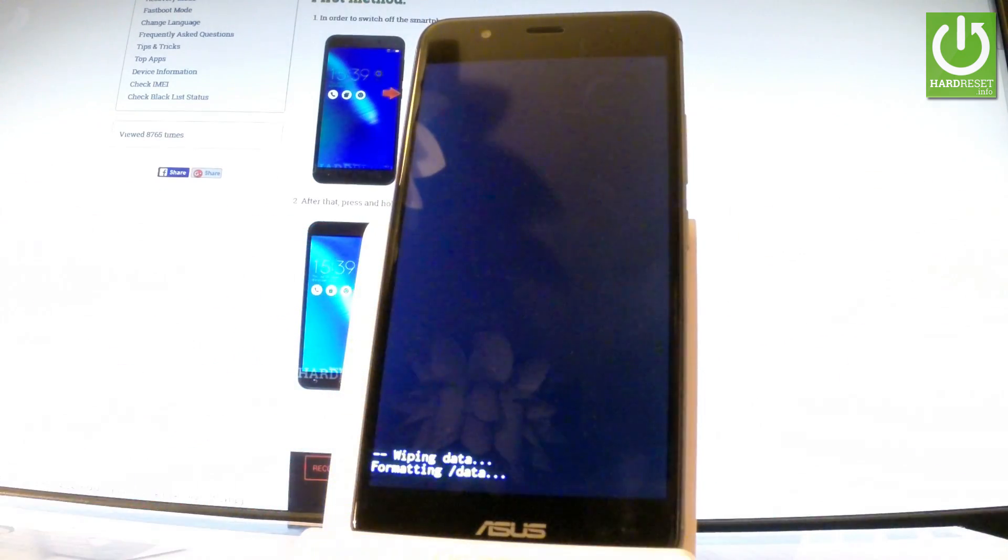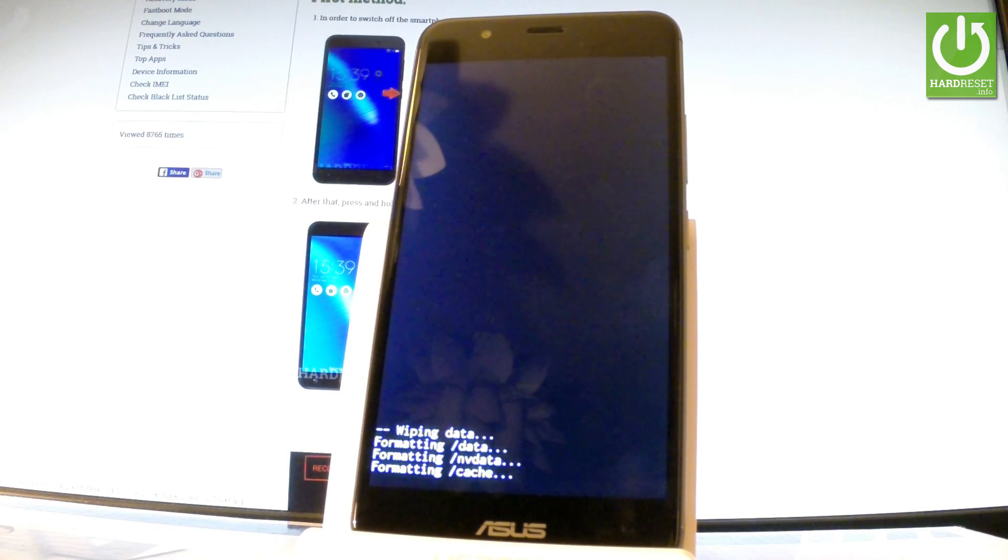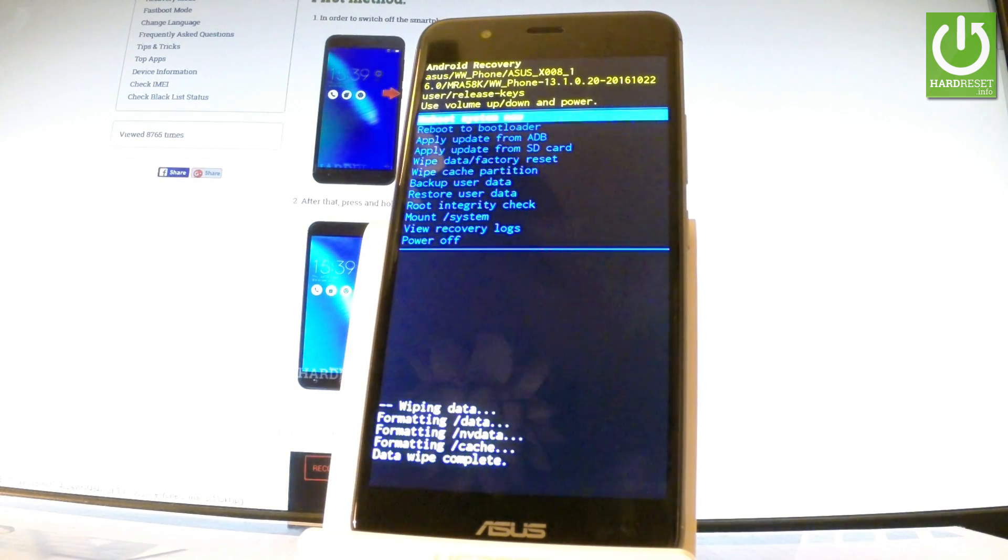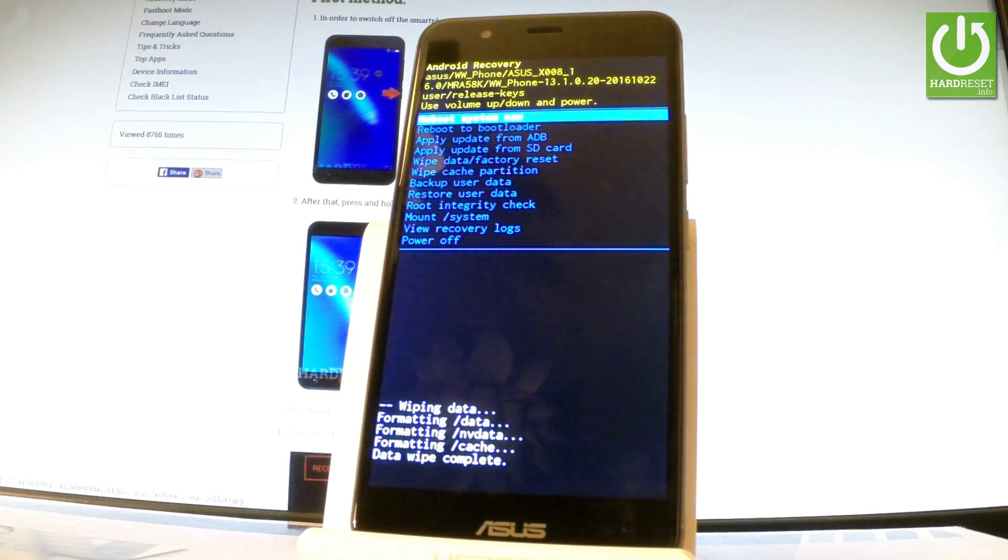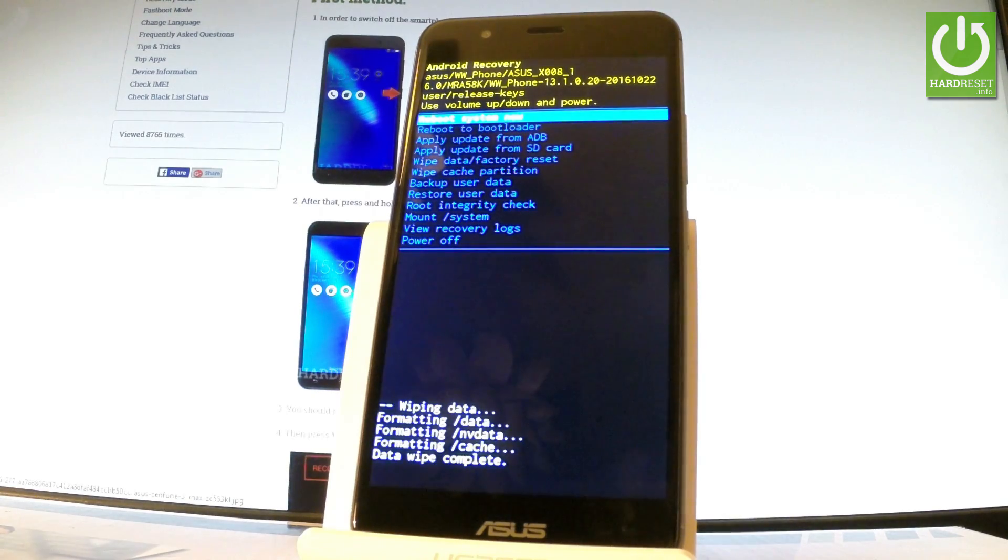Now the device is wiping data. The phone is formatting all personal stuff and customized settings, and when Android recovery mode pops up one more time,